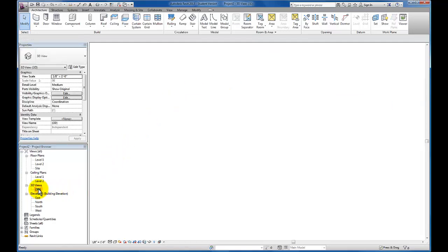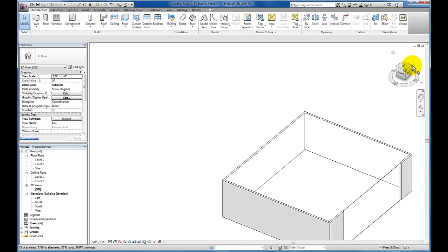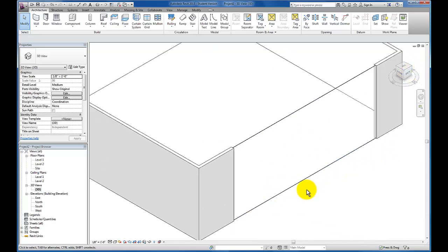I'm going to use my 3D view just to take a look. Let's scroll around using my steering cube. Now you can see my curtain wall appears as a blank wall, but it is now inserted into the wall properly.